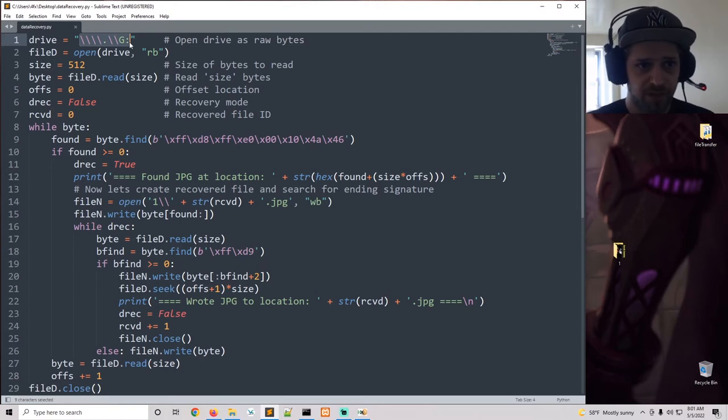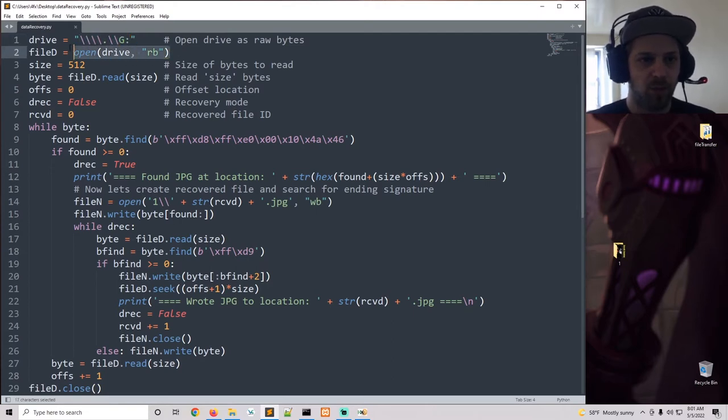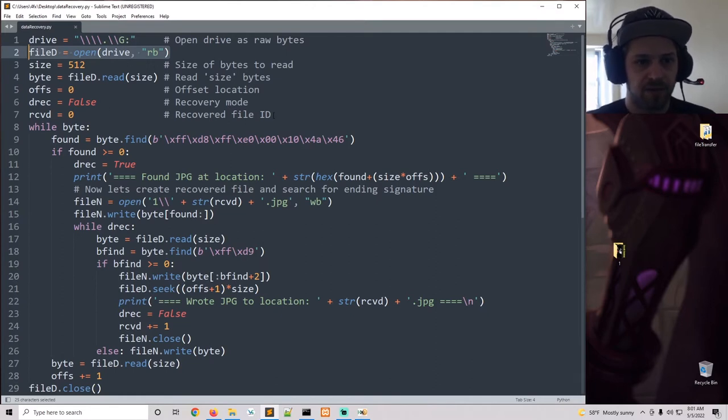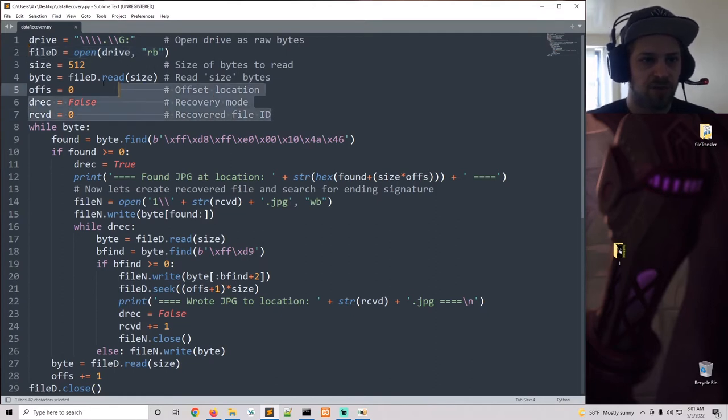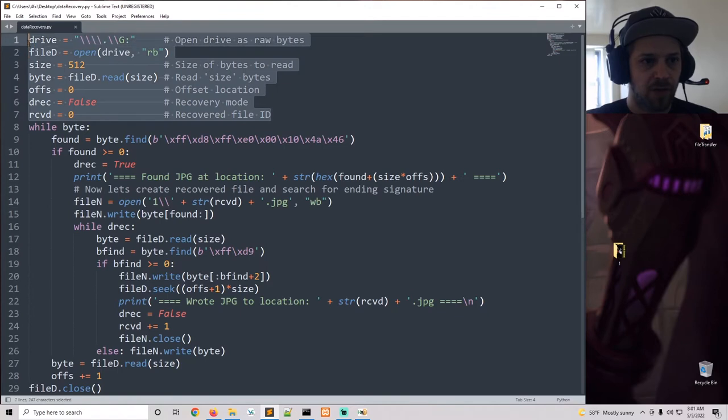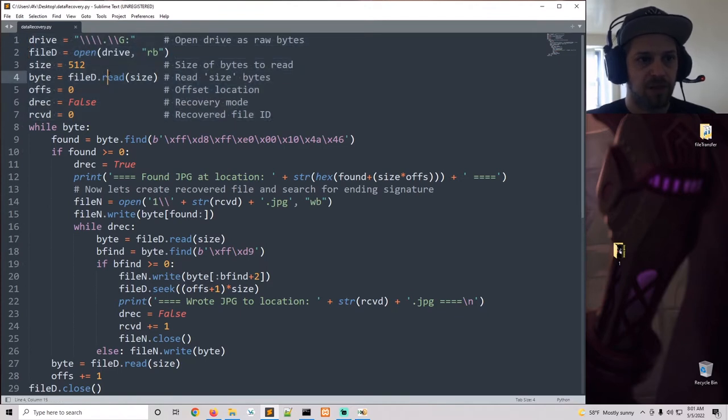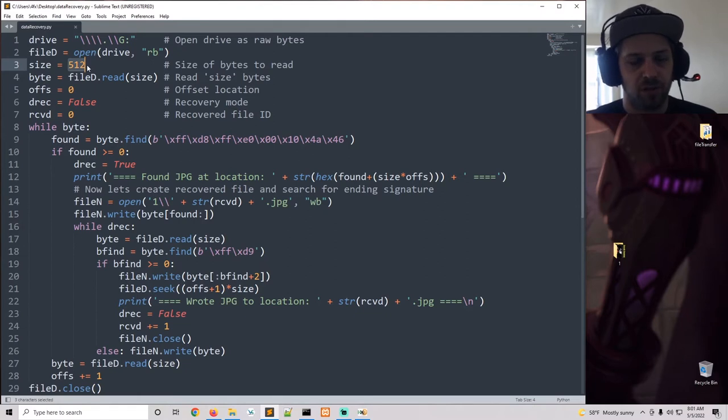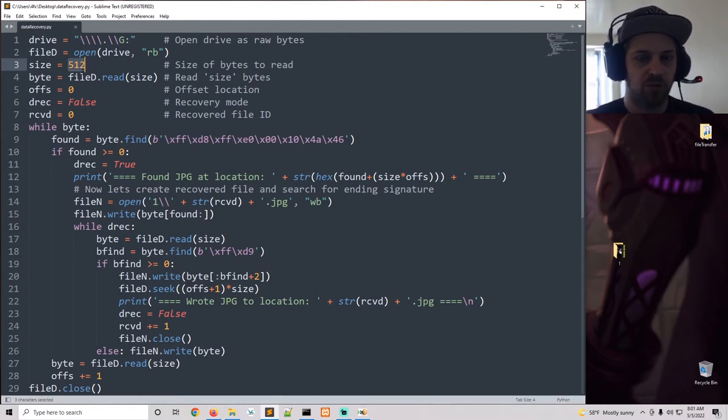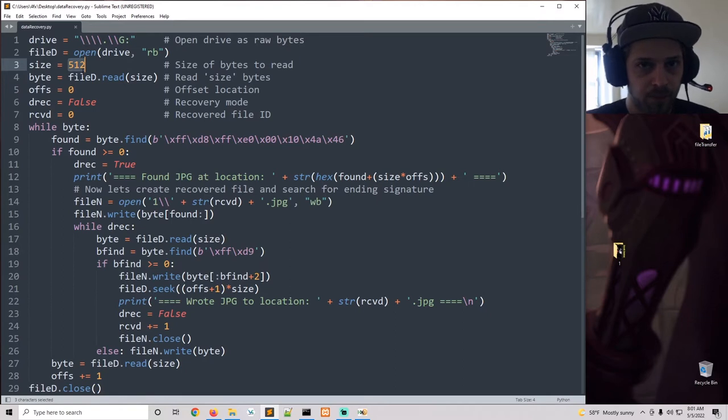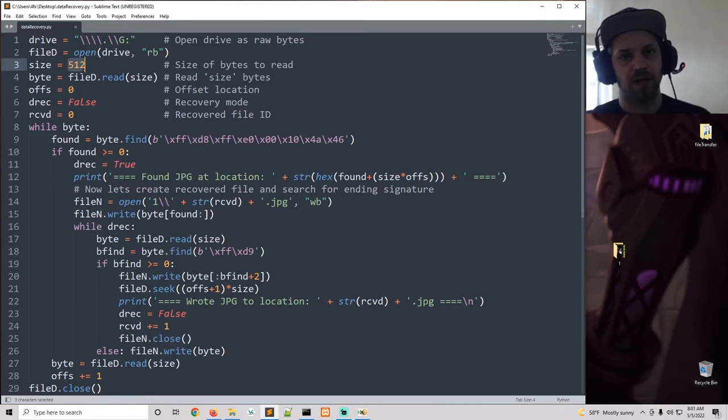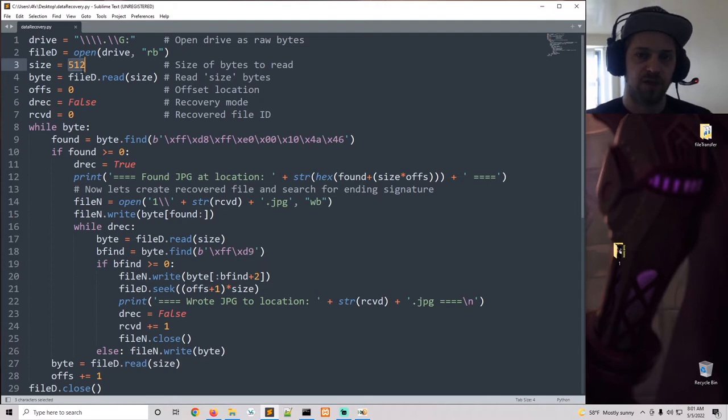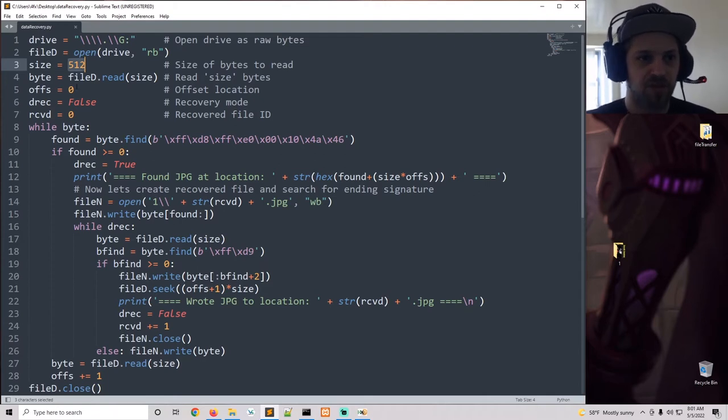Now here we have the variables for the running of the script. So we're doing 512 read per sector, so that means we're reading 512 bytes each time the loop goes through. And that's just so that we read it in chunks rather than reading the whole disk at once for memory consumption reasons.